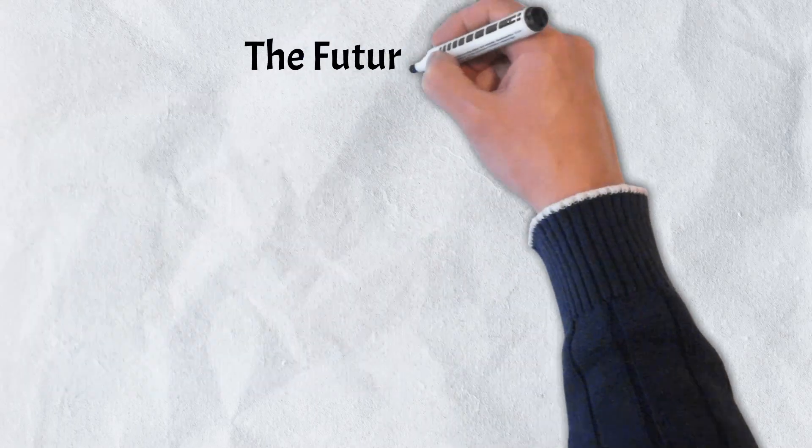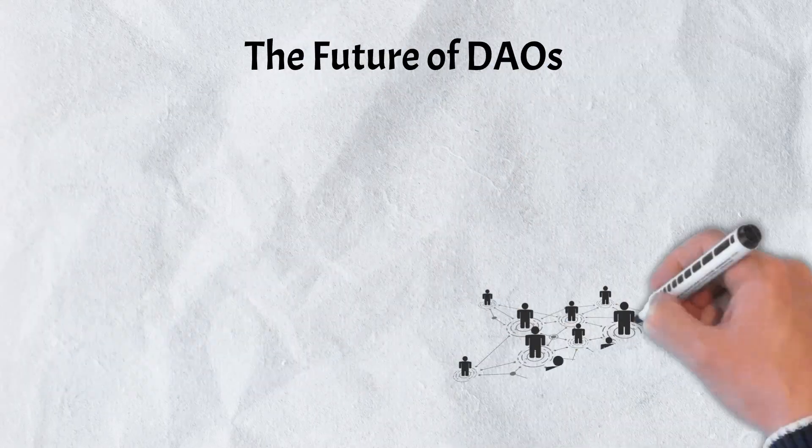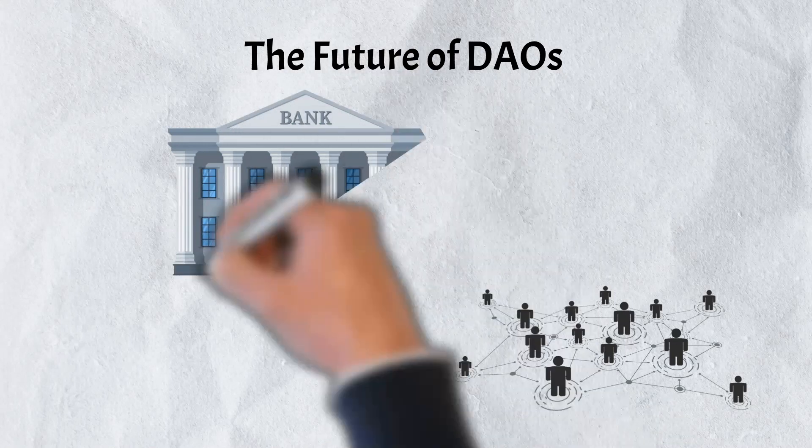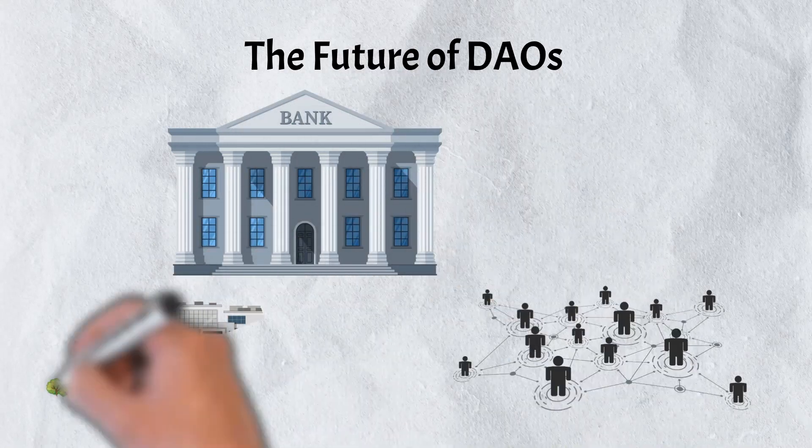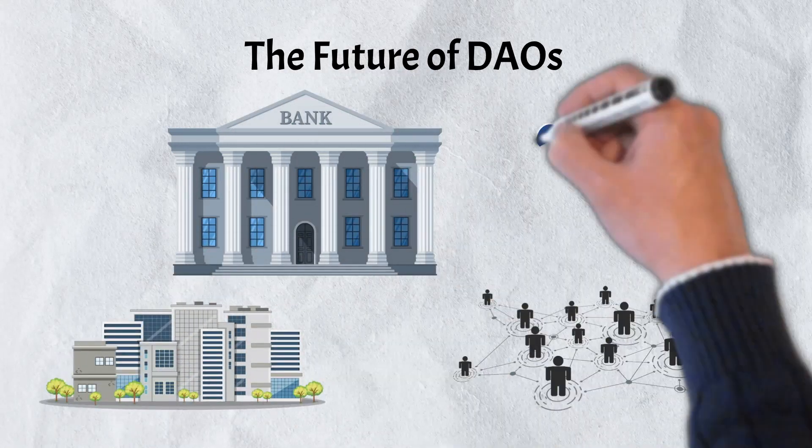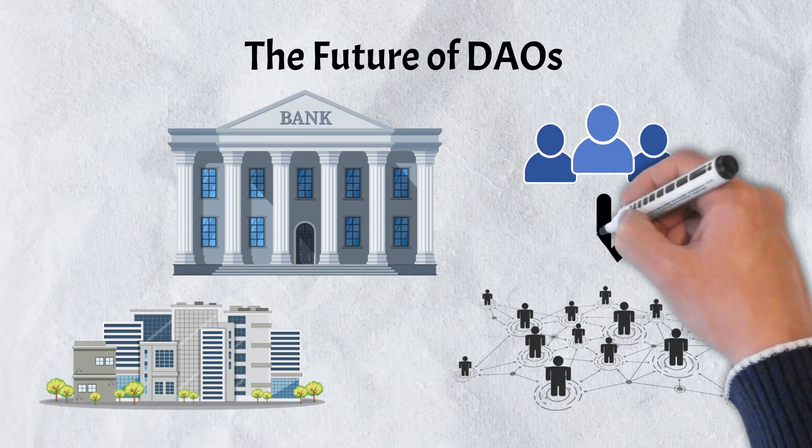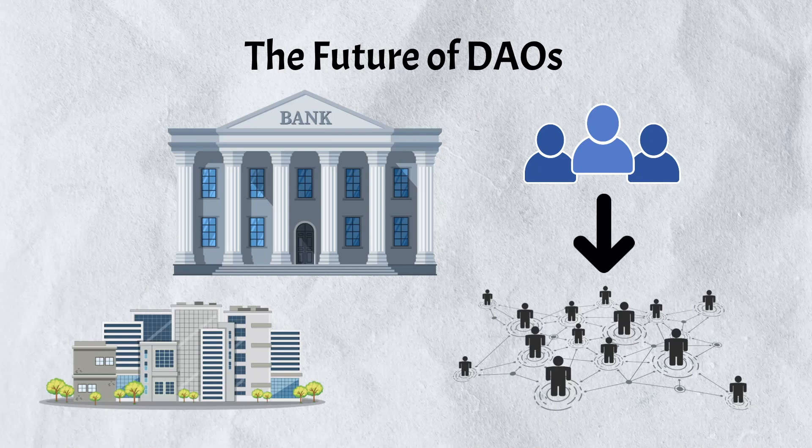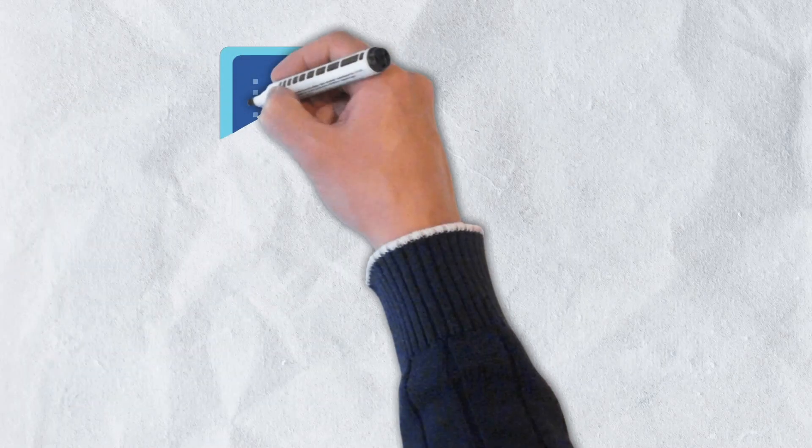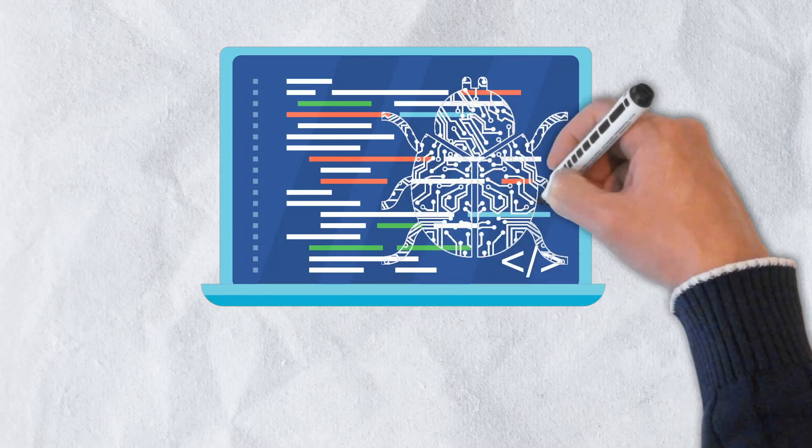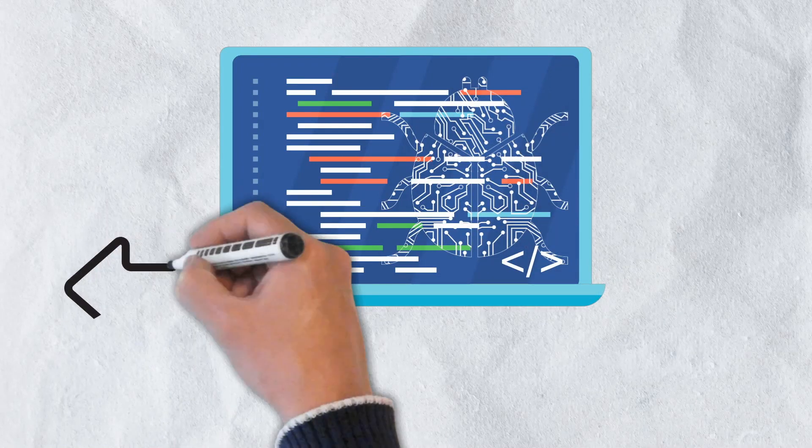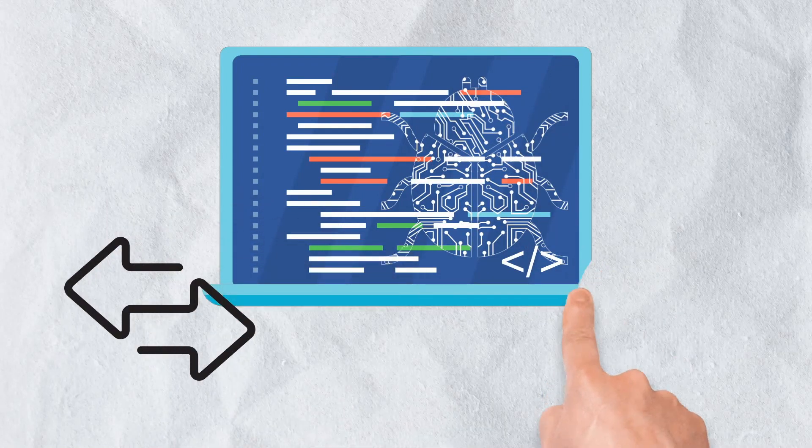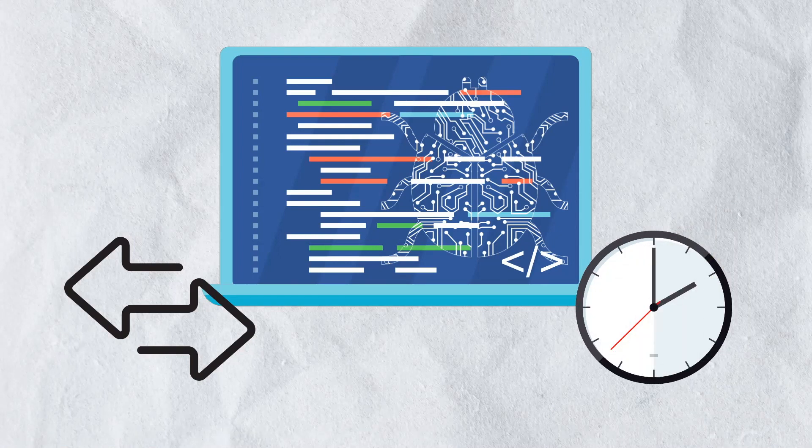While still very much in their infancy, DAOs offer some promise. Centralized authorities have long been the norm when it comes to traditional businesses and organizations. But there is an attractive concept with taking the power of a few and distributing it to the many. DAOs have amazing potential to transform the way that traditional businesses and systems operate. Still, DAOs are not without a few challenges. A few of these challenges, if addressed properly, may be the difference in whether or not DAOs become the norm and eventually replace traditional centralized authorities.